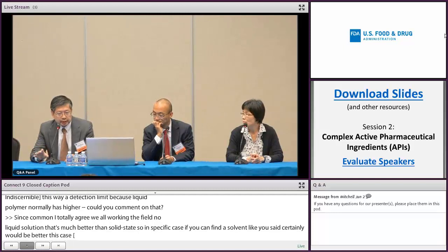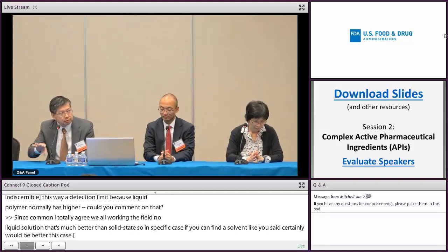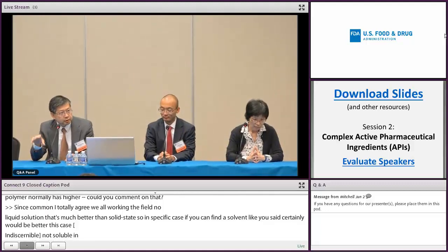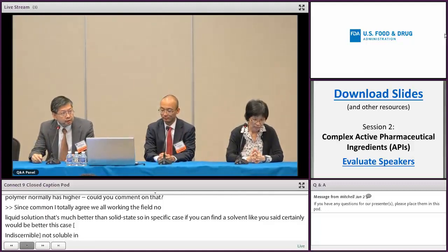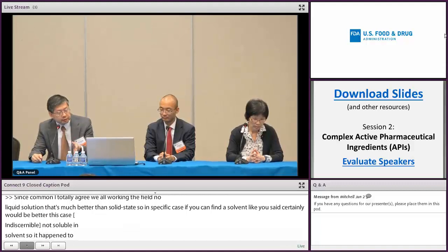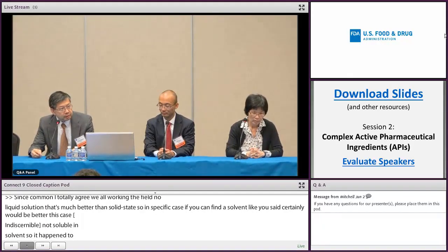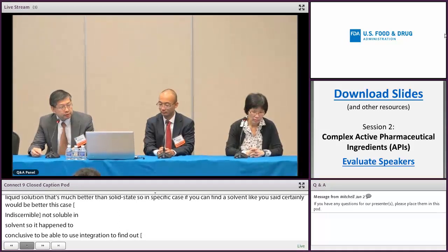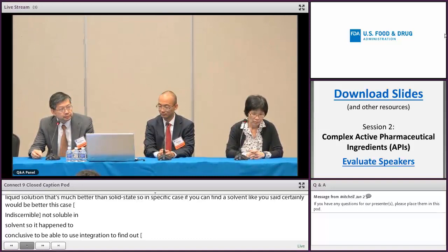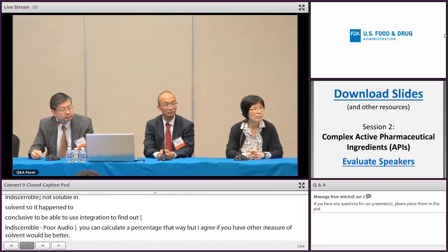So it happens to be in that chemical shape where you happen to be able to find that, and also use the integration to find out how much of certain peaks or chemical shifts from the cross-linking agent. So you can calculate the percentage that way. But I agree — if you have another method or solvent, it's probably better. For the quantitation, the rest of that conversation can continue during lunch.